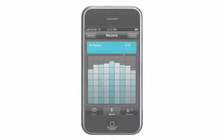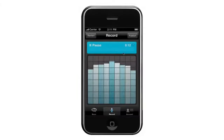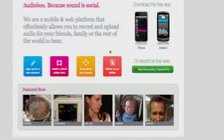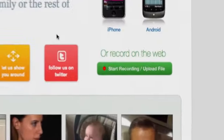If you haven't got one of the phones we already support, you can visit Audioboo.fm on your PC or laptop and do it from there.